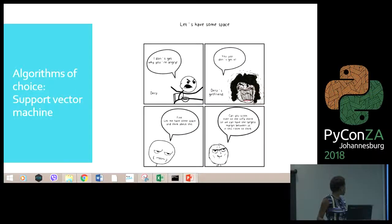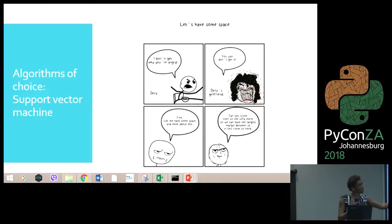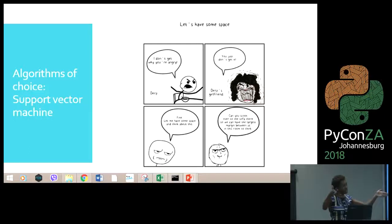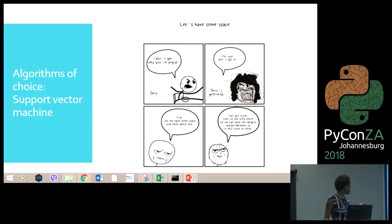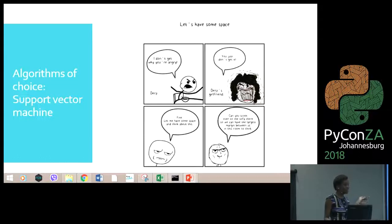Then we have support vector machine. This algorithm tries to put positive data points on one side and negative data points on the other side — everyone with TB on one side, everyone without TB on the other — and calculates the maximum margin between the two closest points of each class. The purpose of support vector machine is to maximize the distance between the two classes.